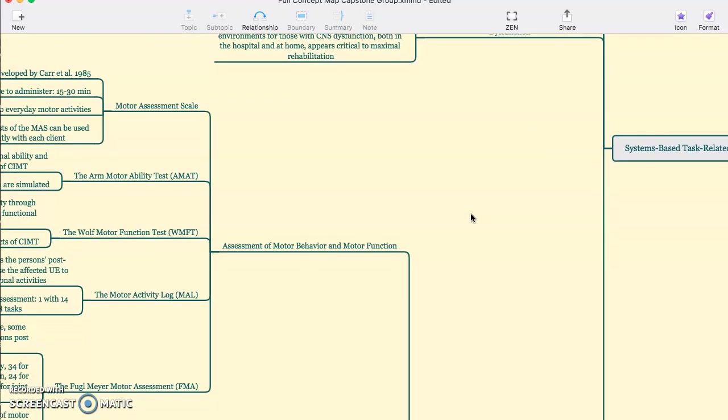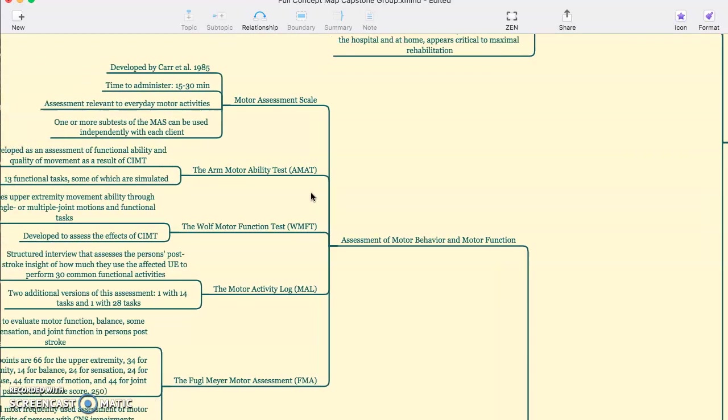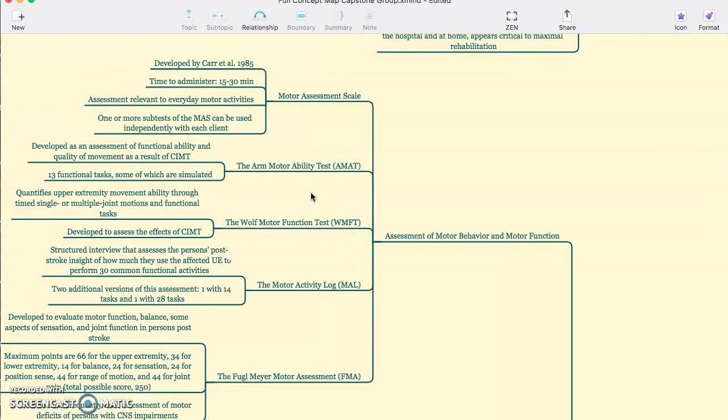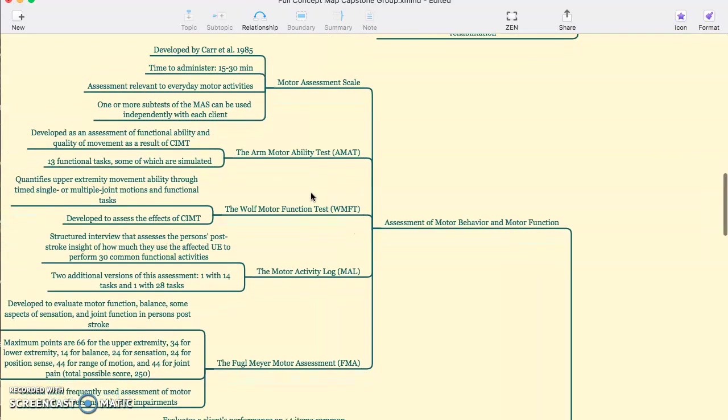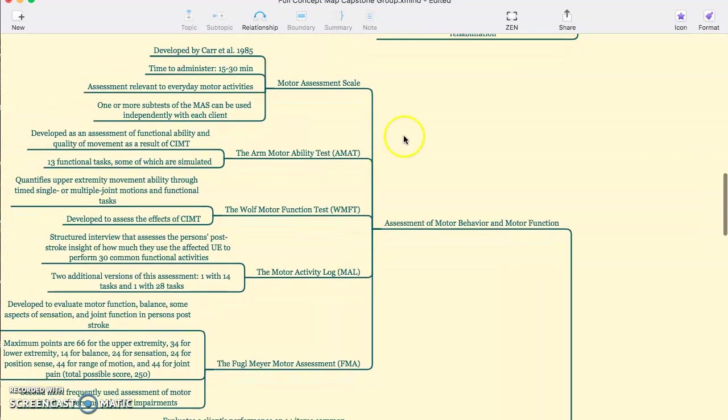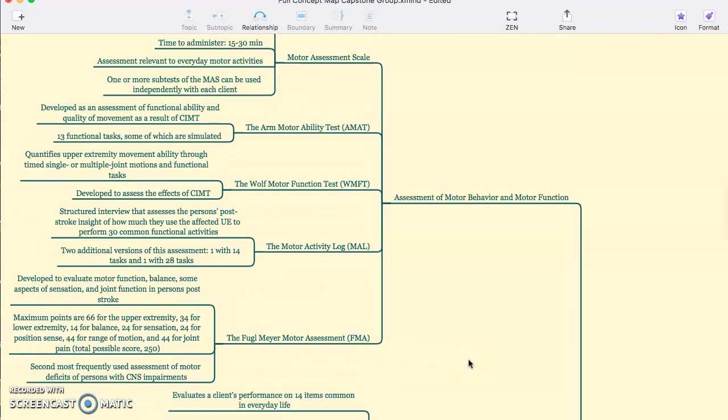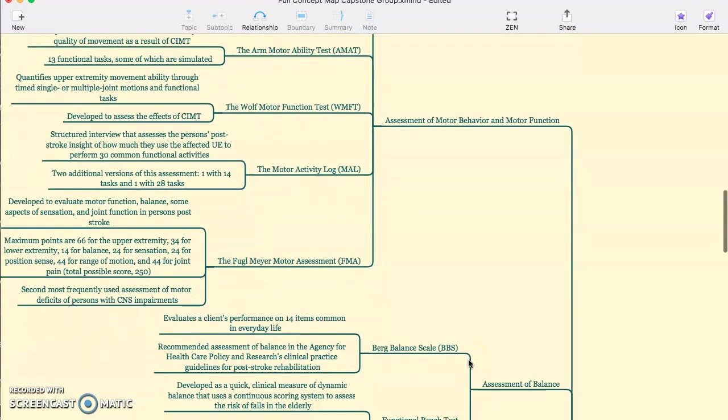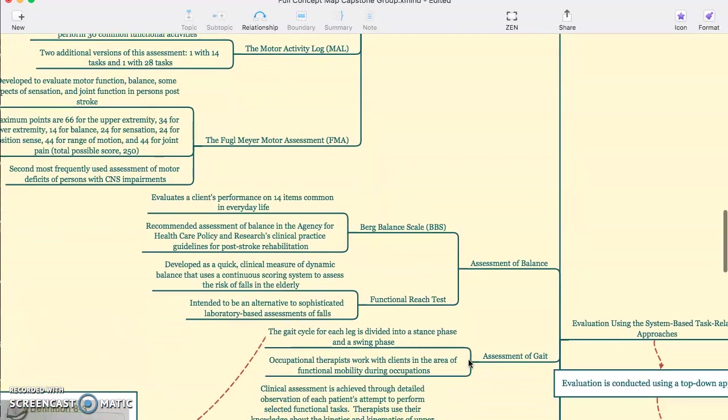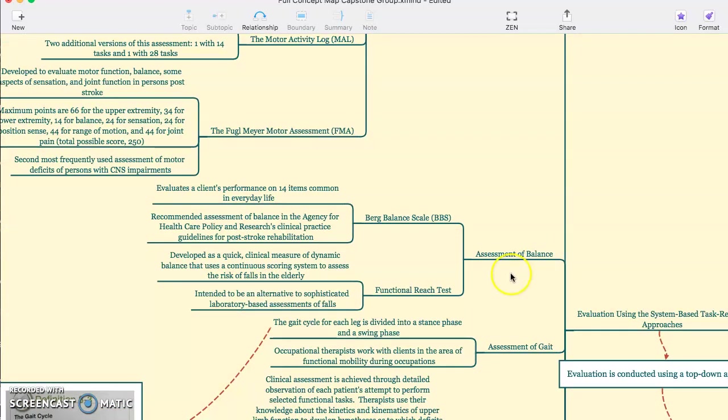Moving on to some of the assessments of motor behavior and motor function, we have several. The motor assessment scale, the arm mobility test or AMAT, the wolf function test, the motor activity log, and the Fugelmeyer assessment. For assessment of balance, we have the Berg balance scale and the functional reach test.